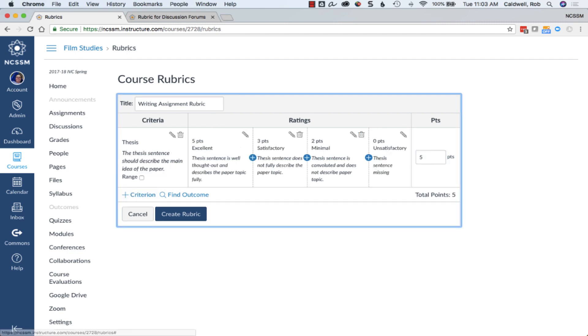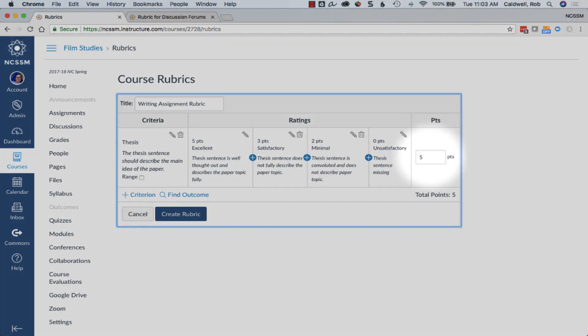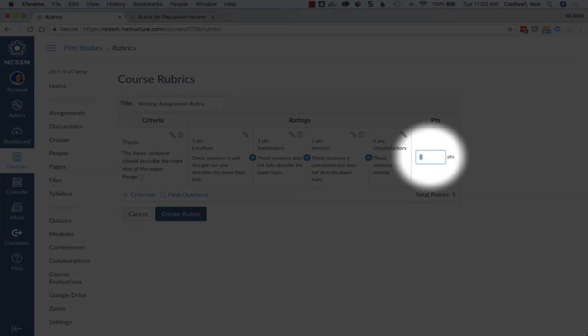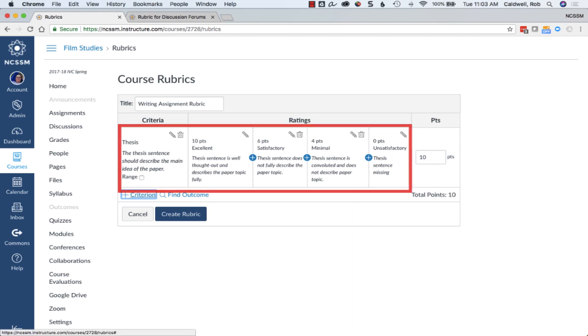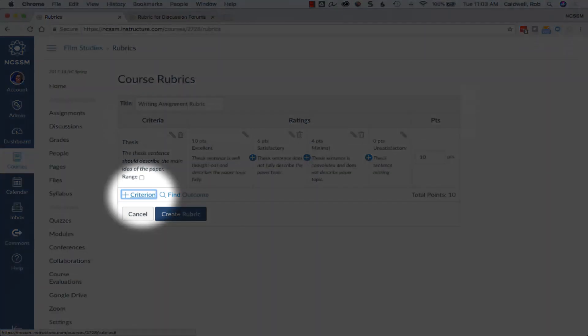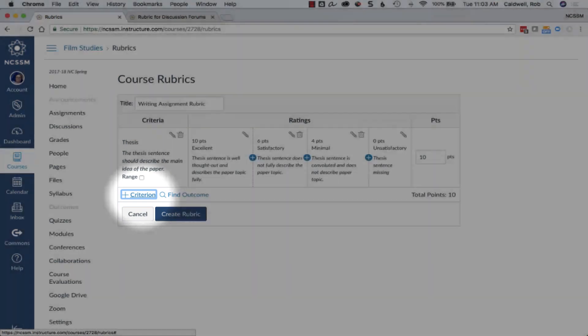To change the total point values a criteria is worth, change the points in the points column. The ratings groups will automatically update. Click here to add a new criterion.